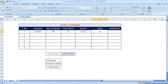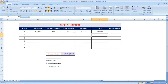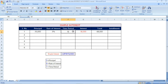Now we are going to calculate the total amount including the interest. For that, the formula is: principal amount plus interest. Once you press Enter, we will get the output of 68,000. This is the total amount including both the principal and the interest.